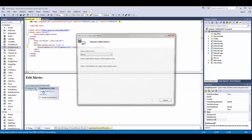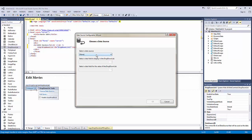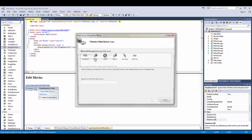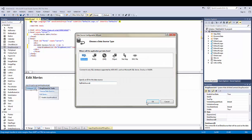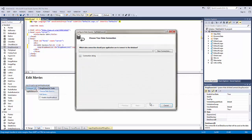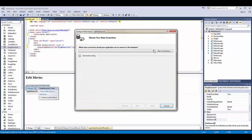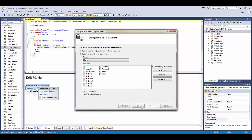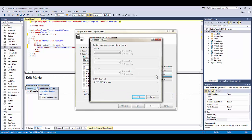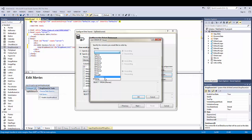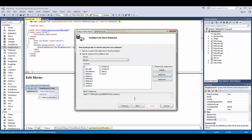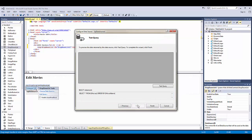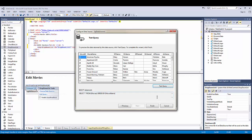I'm going to choose our data source. It's going to be from an SQL database. I'm going to order it by movie name. Test the query. Looks good.